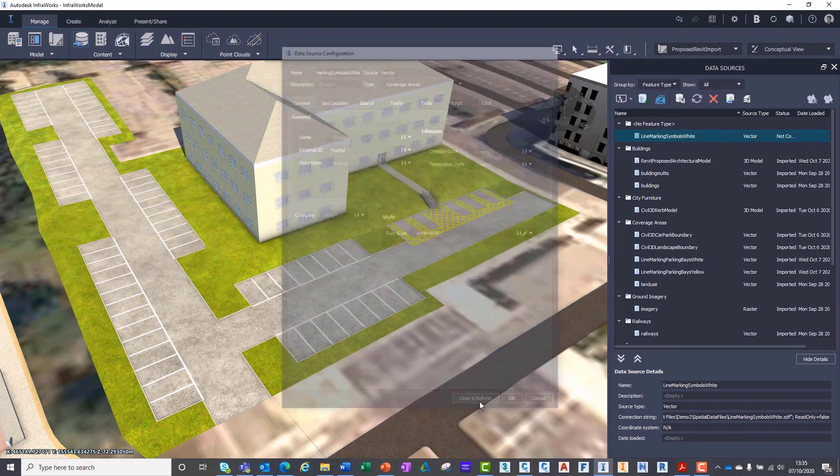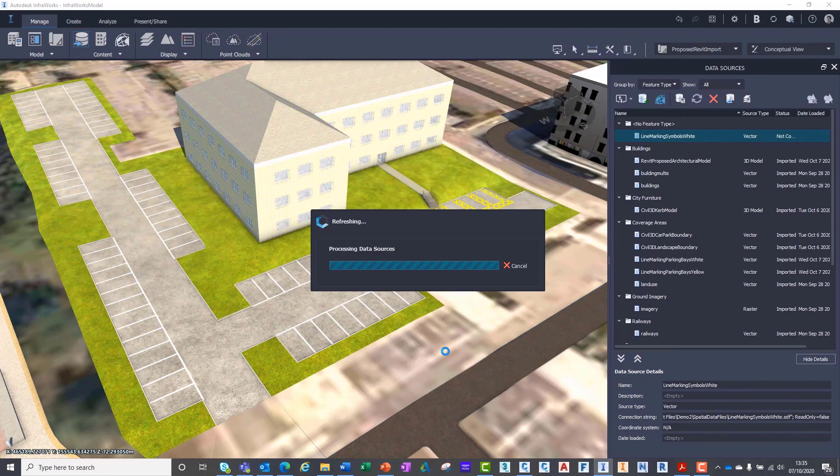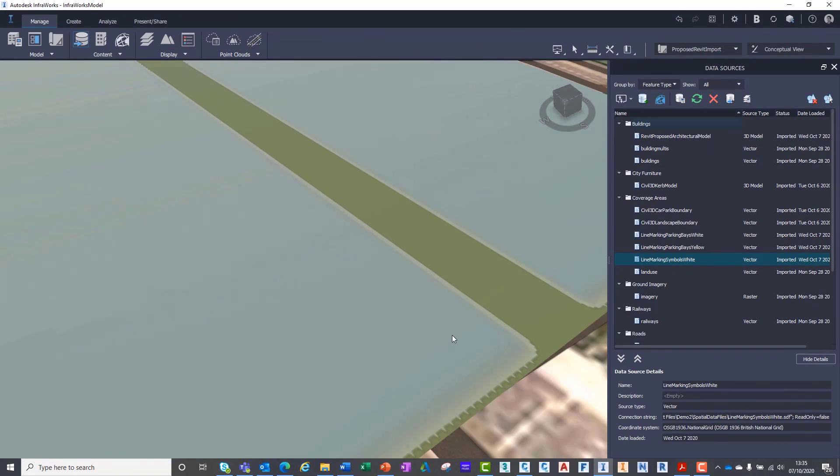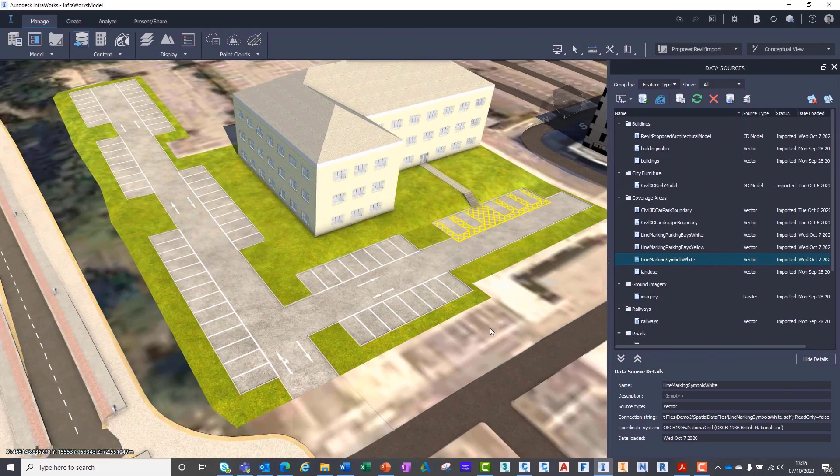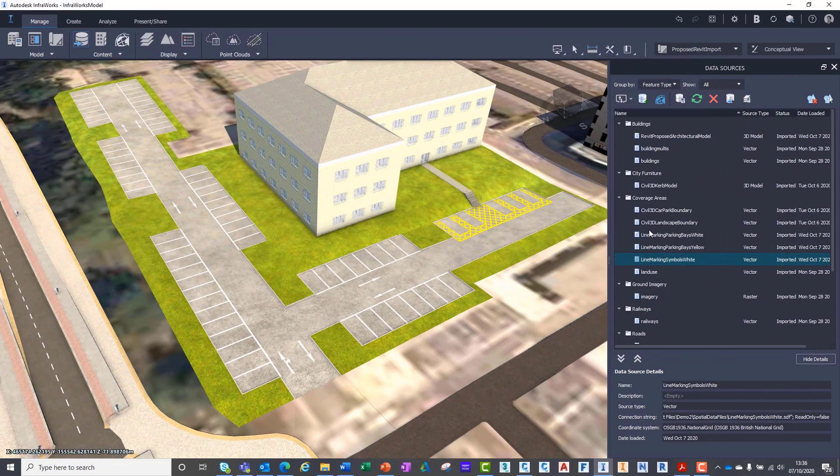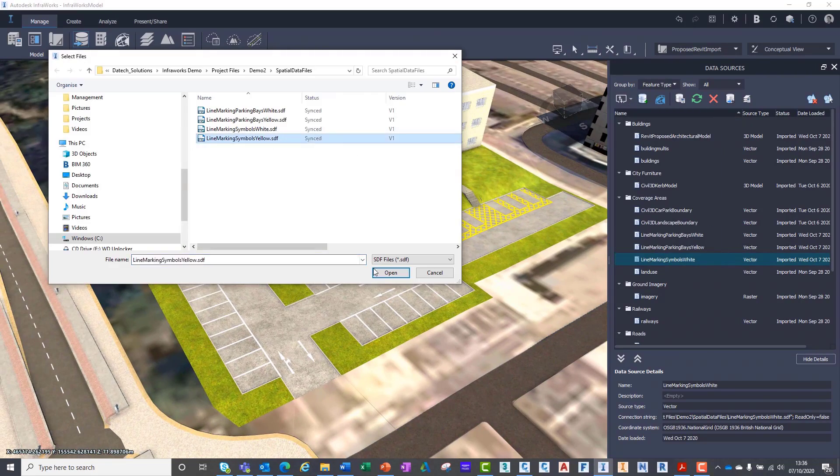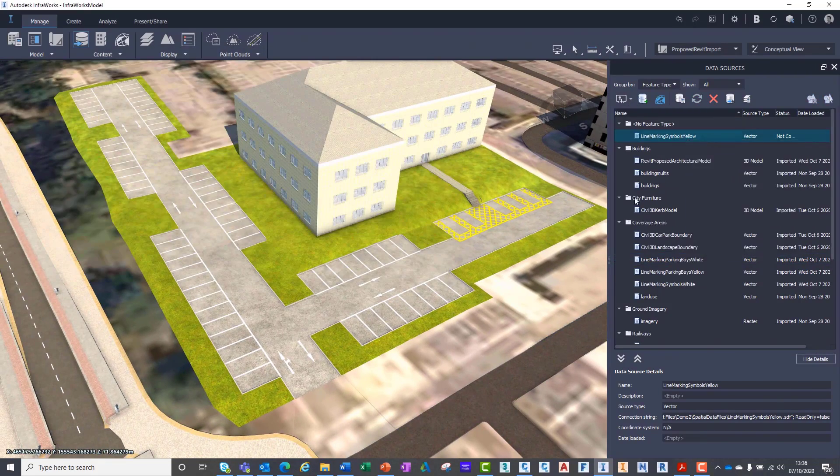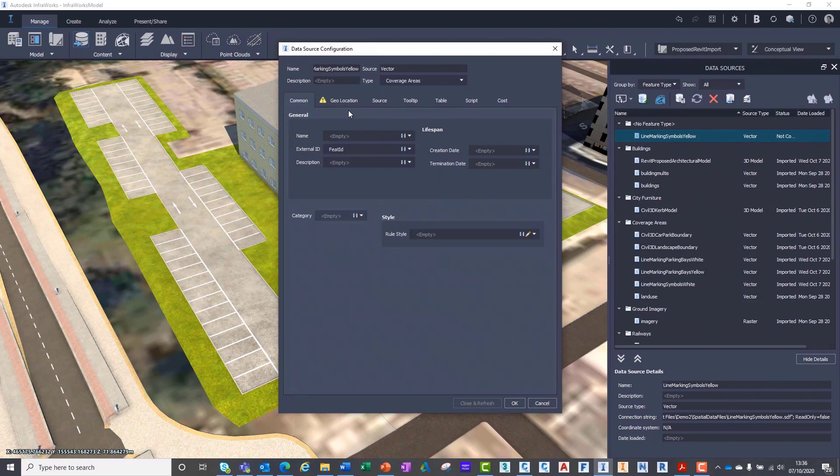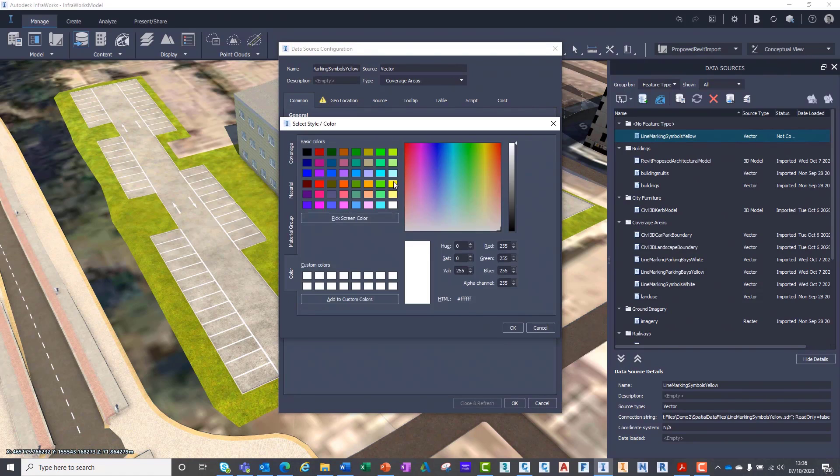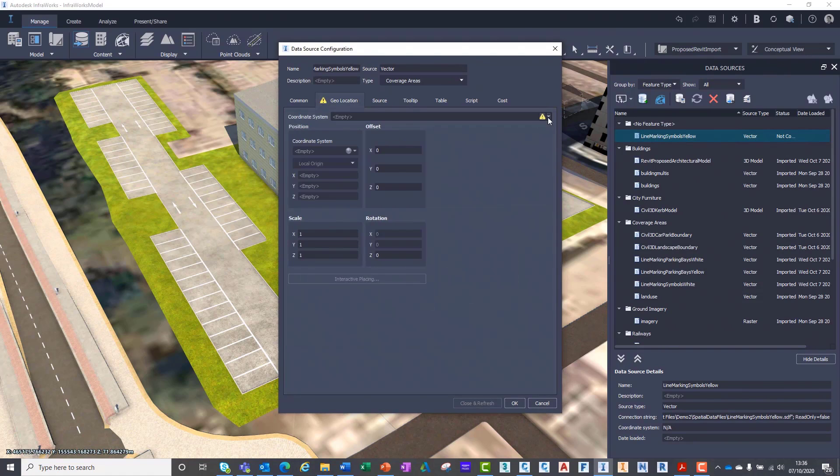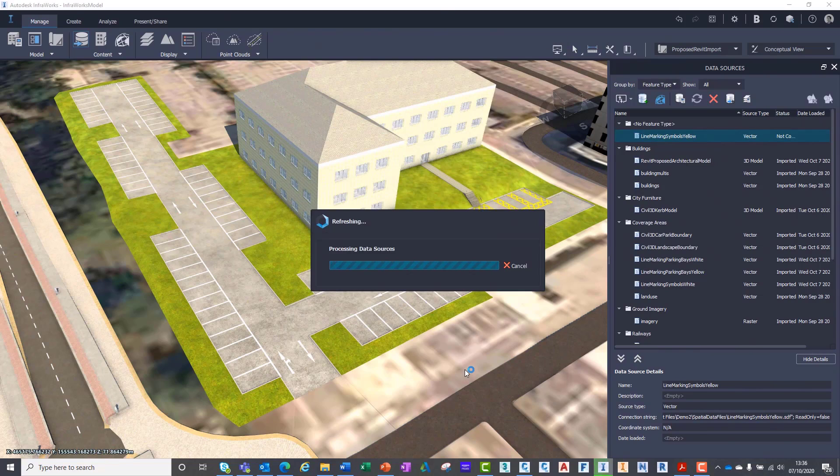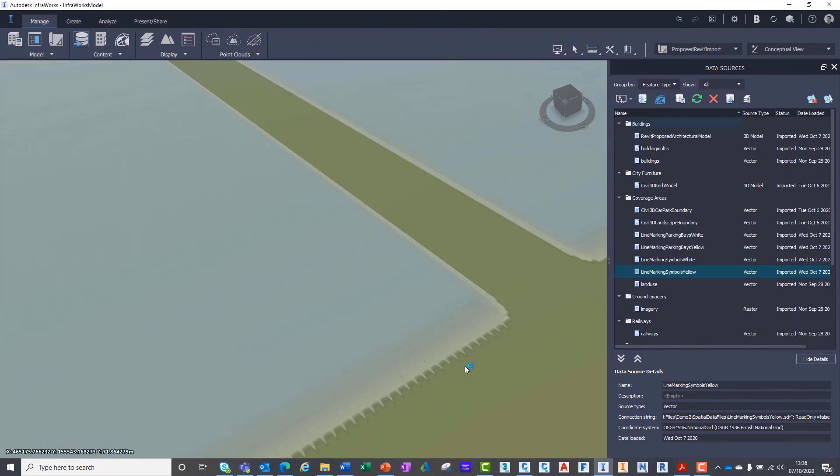You can begin to appreciate how useful this workflow is when creating visualizations or federating models for various asset types, whether it is a building or a linear infrastructure project. The outcome will enhance the realism of your visualizations.